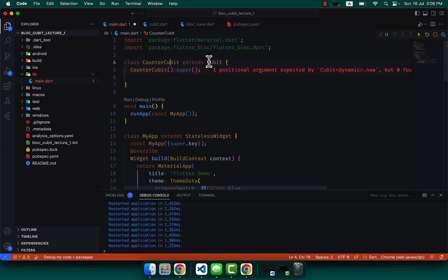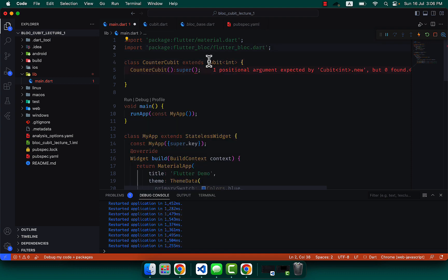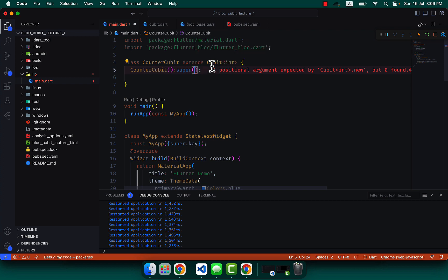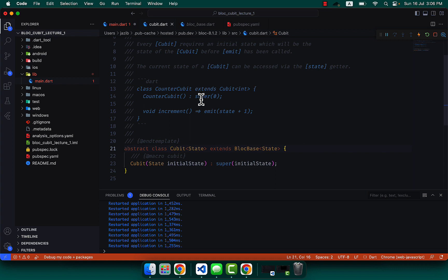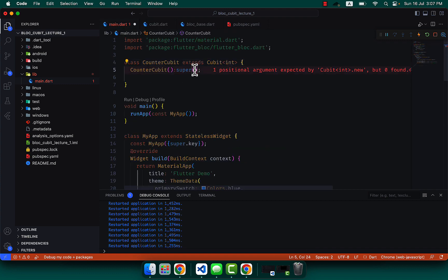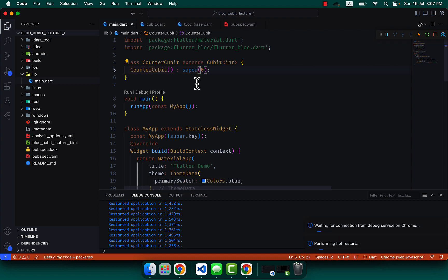Our state type for now is integer. I can simply write integer here. Now, what will be our initial state? The state needs one initial state, and our initial state of the application will be zero.